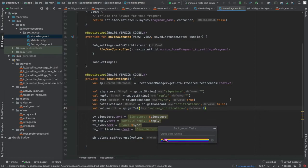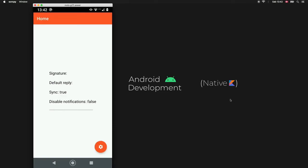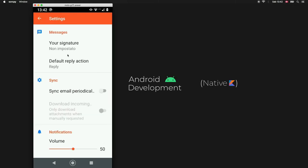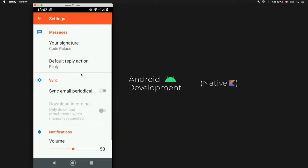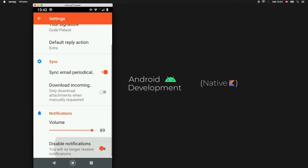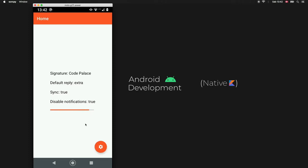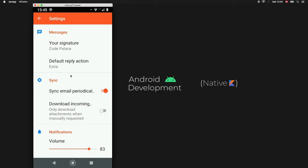Run the app — it launches with defaults: progress bar at zero, disable notifications false, signature empty, default reply empty, and sync true. Click the settings button and change signature to 'Code Palace', set default reply to 'Extra', enable sync, move volume to 89, and disable notifications. Going back shows all values updated in the home fragment. The settings fragment was very easy to create — the XML takes time to explain but programmatically it required almost no effort.